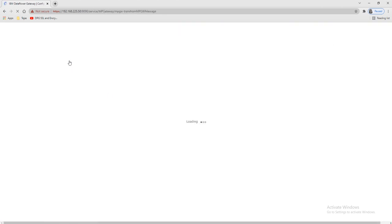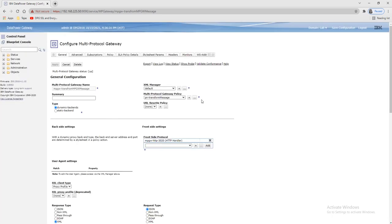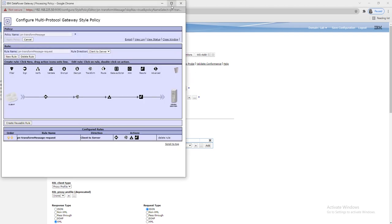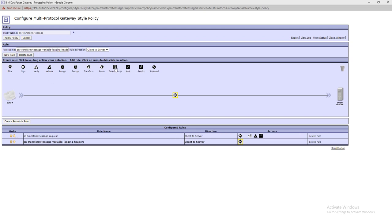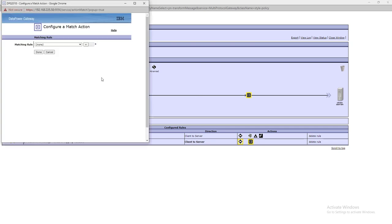Let's go to our multi-protocol gateway where we need to create the rules and use that file. We'll use the existing multi-protocol gateway and create one URL for that. This is our frontside handler — we'll use the same FSH and create a new rule. Direction would be client to server. Since I wrote a JavaScript file, we'll use a gateway script action here.